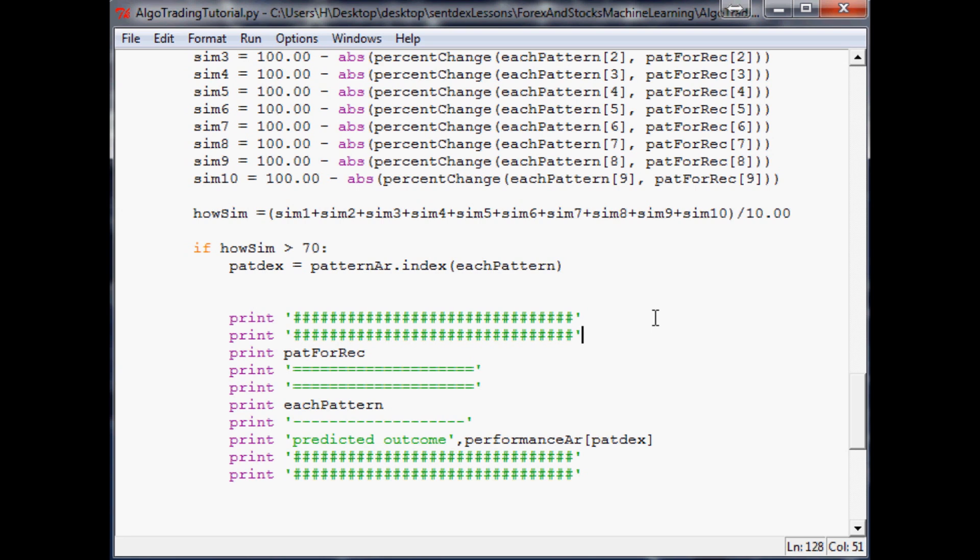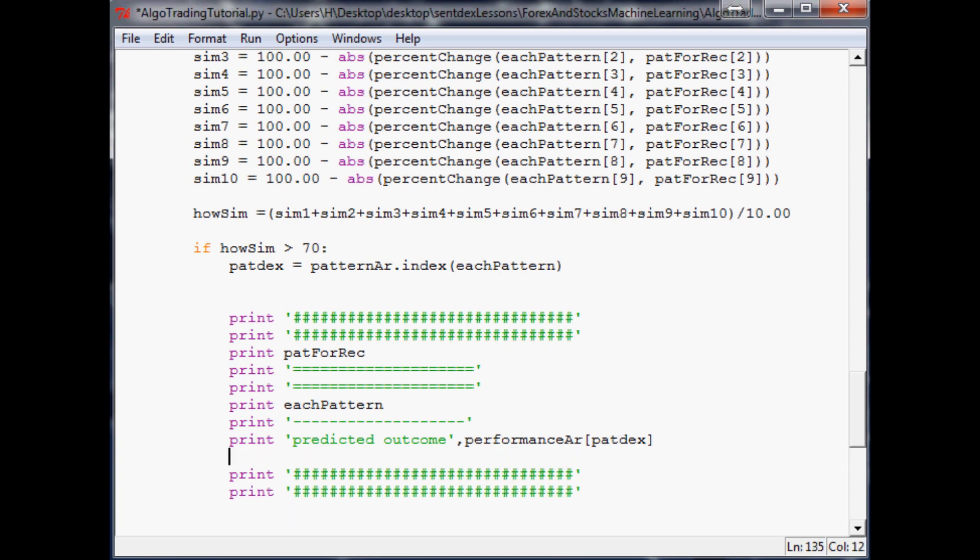The first thing we're going to do is obviously plot them up with matplotlib. What we'll do is print out the predicted outcome, and then come down here after we've printed out the predicted outcome and graph it.